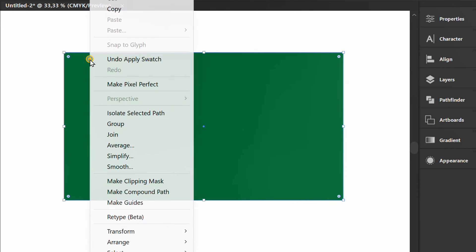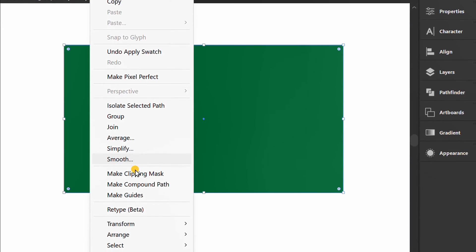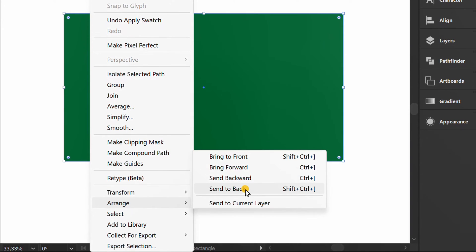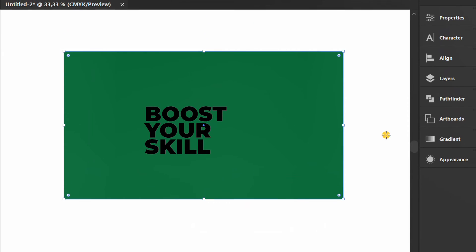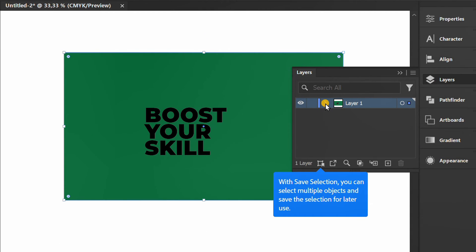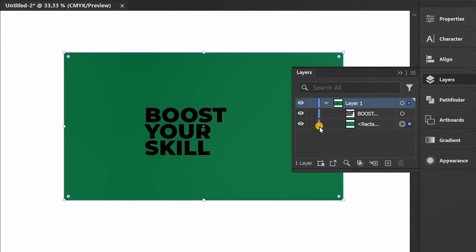Right-click and send to back. Lock the background layer.